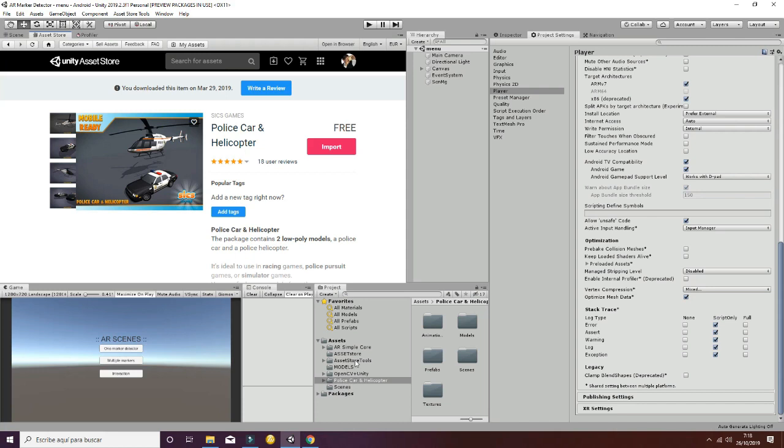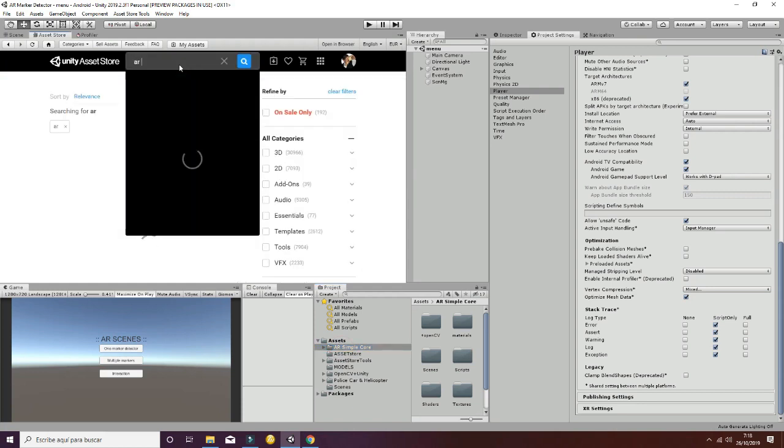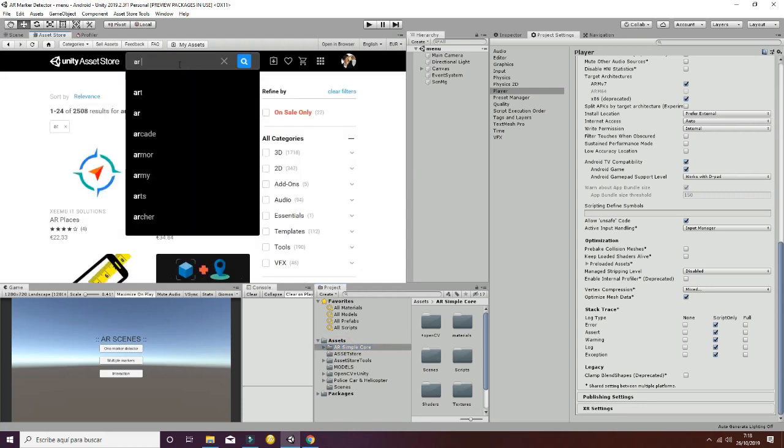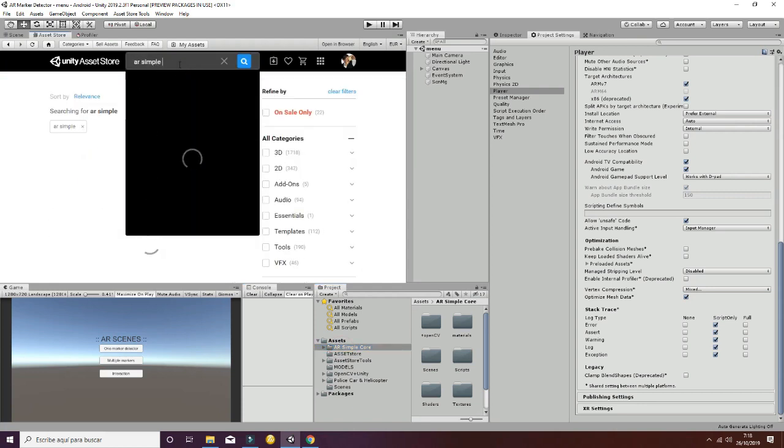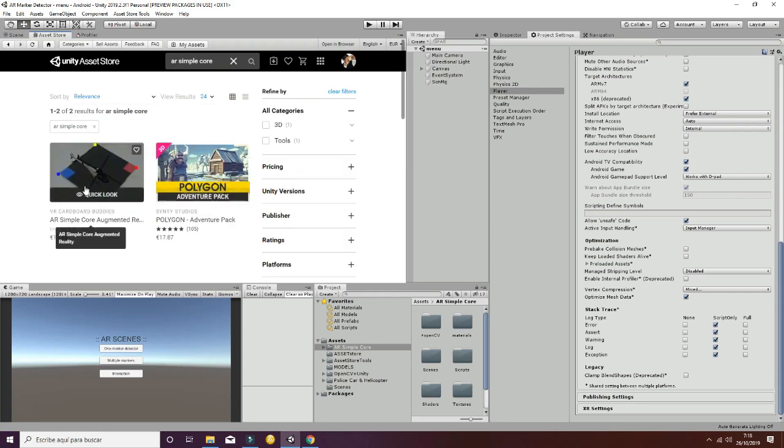Finally, import our project called AR Simple Core. The image may be different because we are changing the parameters of this asset at the moment.